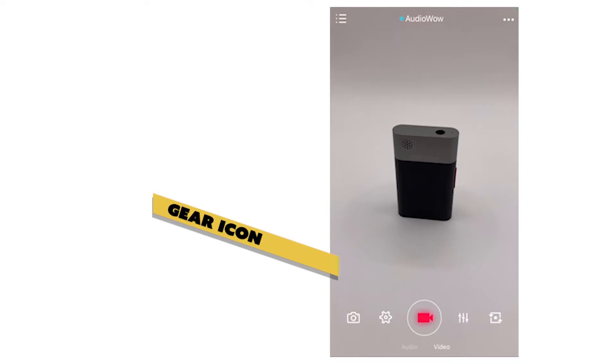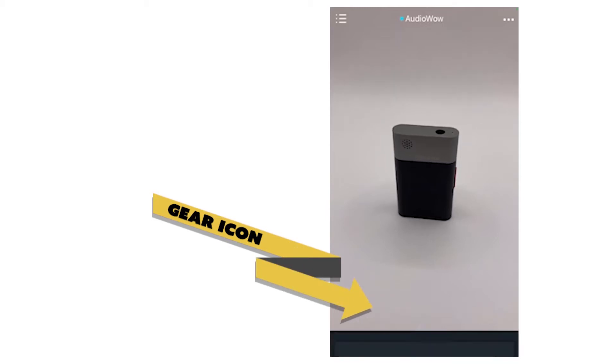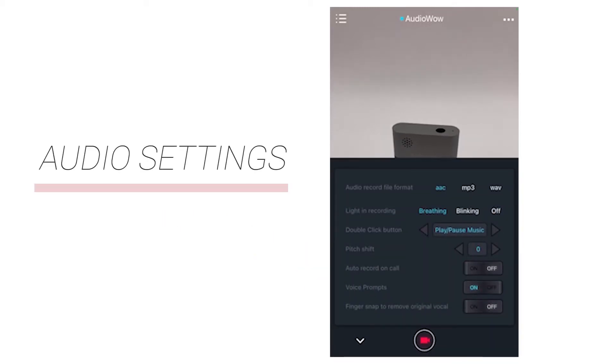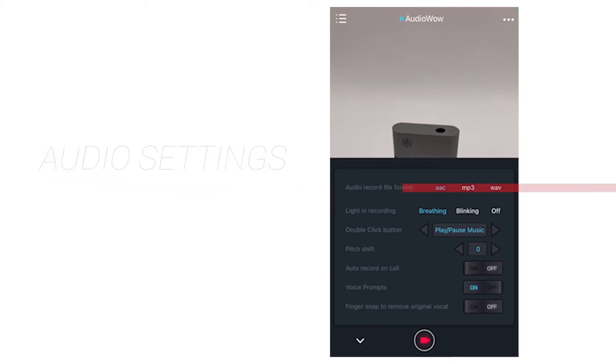Any available firmware upgrade will also be shown here. The small gear icon on the lower left is the audio setting, where you can set the recording format, define the double click function, set automatic recording for phone calls, and other functions.